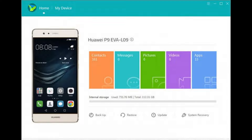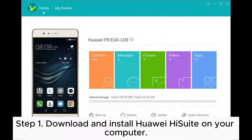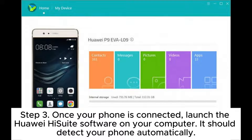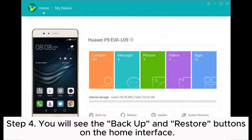Way three: how to back up a Huawei phone to a computer using Huawei HiSuite. Step one: download and install Huawei HiSuite on your computer. Step two: use a USB cable to connect your Huawei phone to your computer and make sure the connection is stable. Step three: once your phone is connected, launch the Huawei HiSuite software — it should detect your phone automatically.